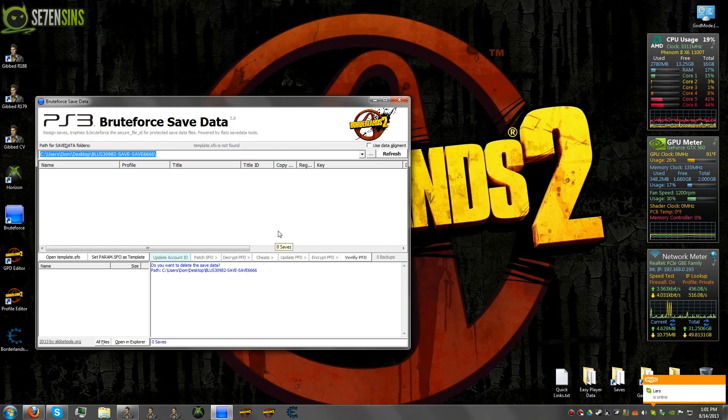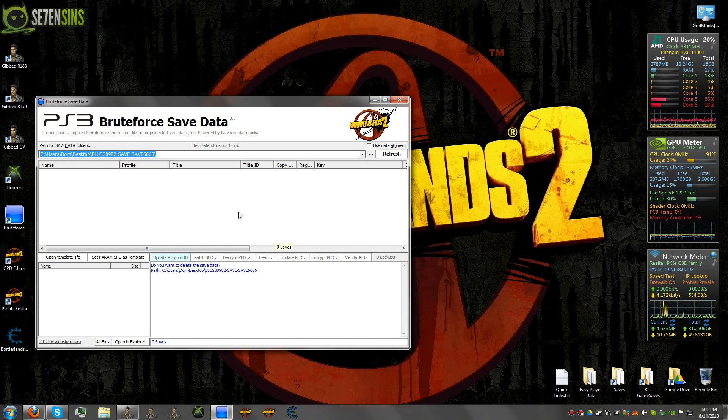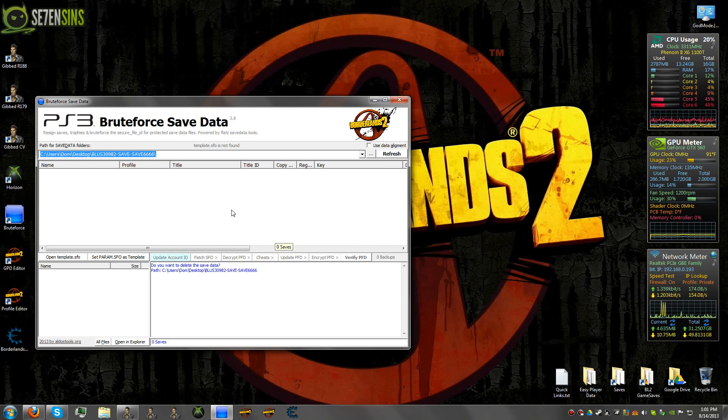asking if you'd like to decrypt the save you're working on, it'll ask you if you want to decrypt a different file. And that's how you know it won't be working. Obviously then you'll also be able to notice you won't be able to open the file and gibbed either way.